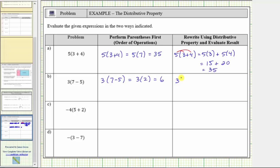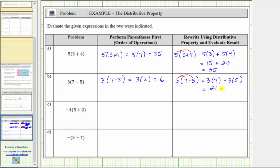Looking at the same expression again, we will distribute the three to clear the parentheses, which gives us three times seven minus three times five. Three times seven is 21. Three times five is 15. 21 minus 15 is six.